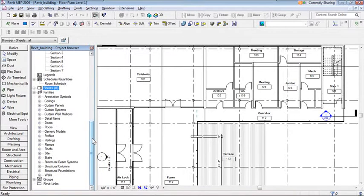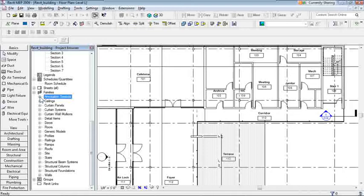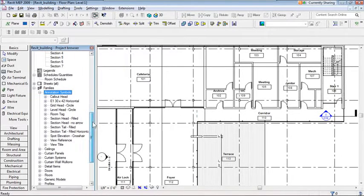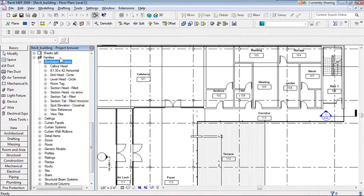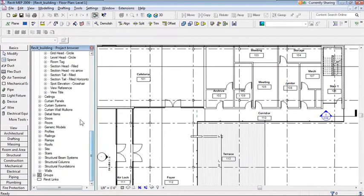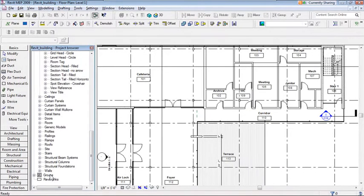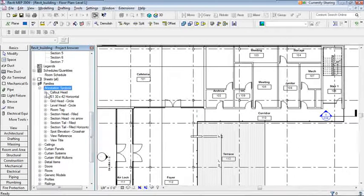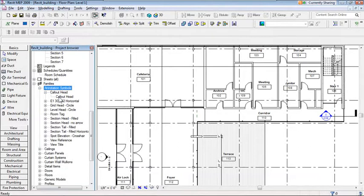For those new to Revit, Families are like blocks in your project — but they're intelligent, parametric blocks that understand what they are and their relationships. This architectural project has annotation symbols, ceilings, curtain panels, floors, doors, roofs, and walls — all architectural. There's no ductwork, mechanical equipment, or electrical here yet. In an MEP project those would appear here as well.